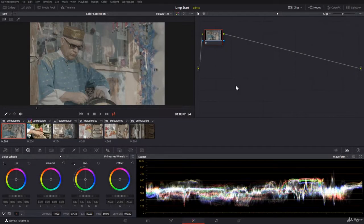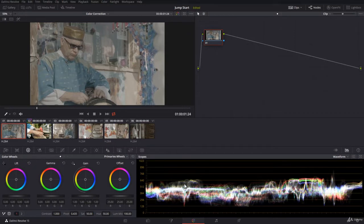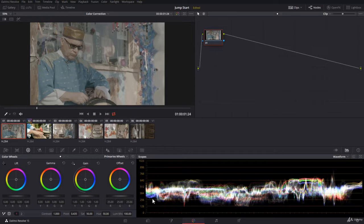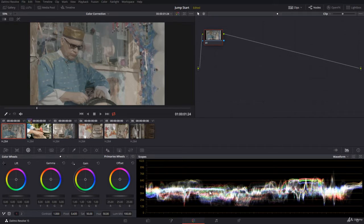We agree that basic color correction is fixing first of all your exposure. You want to bring the highlights of your video towards the highlight zone and you want to bring the shadows within your video towards the shadow zone. I showed you how to use the gain and the lift and of course the gamma.